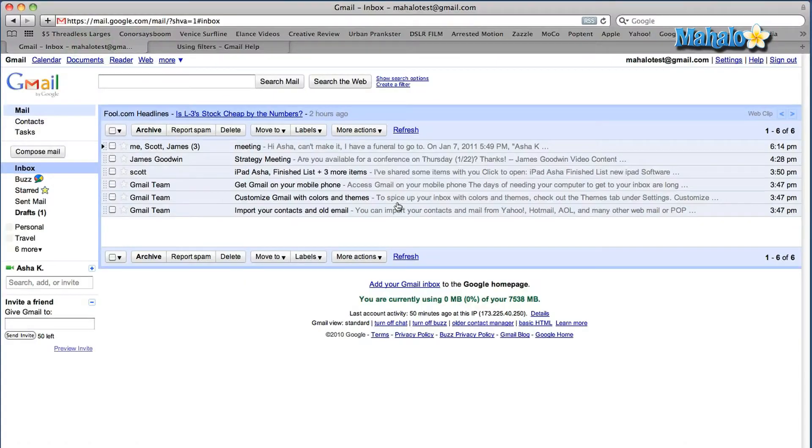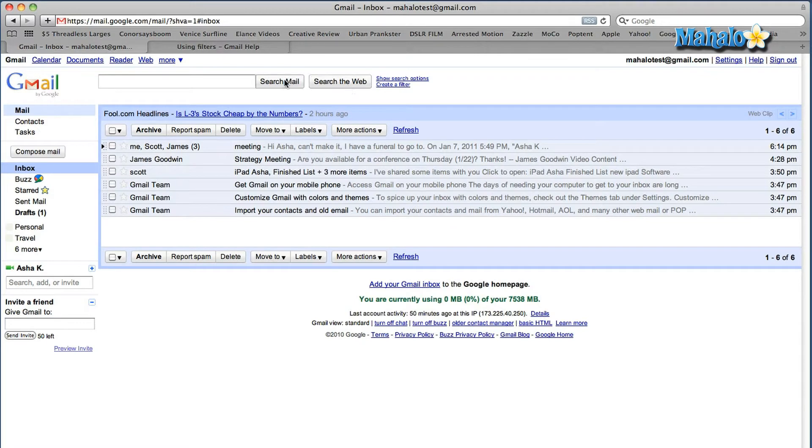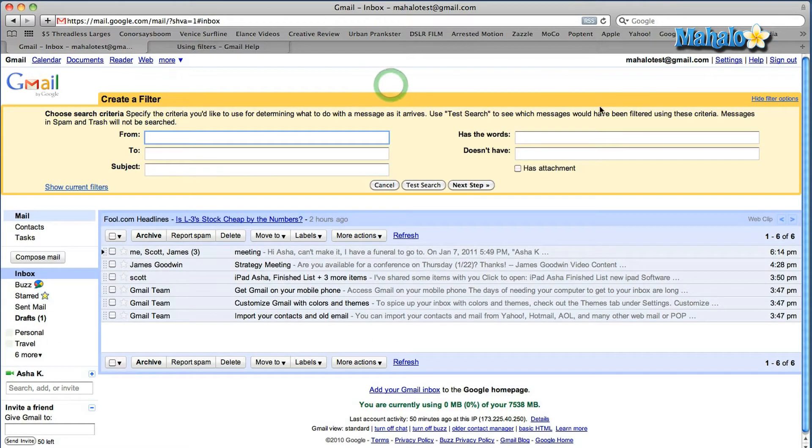Let me show you how to do this. When you're on your Gmail homepage at the top you're going to see search mail, search the web. Right next to these two tabs in smaller writing you'll see create a filter. So let's click on that.